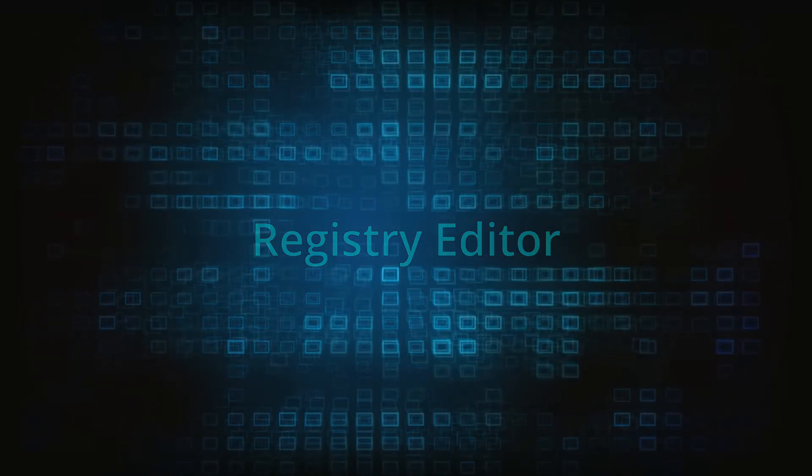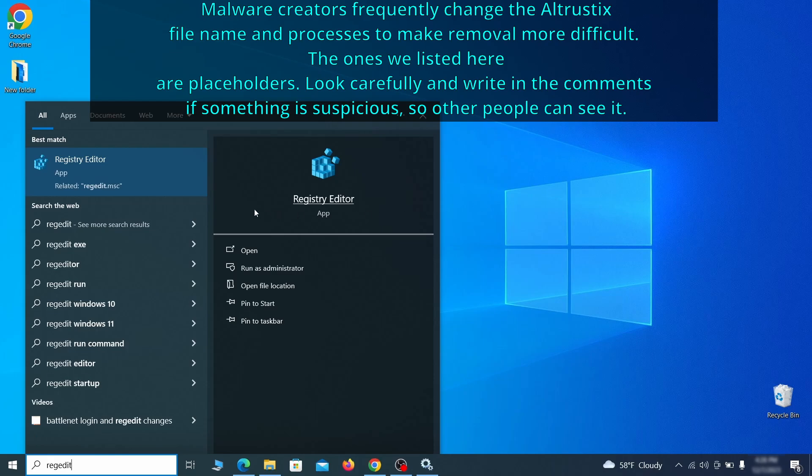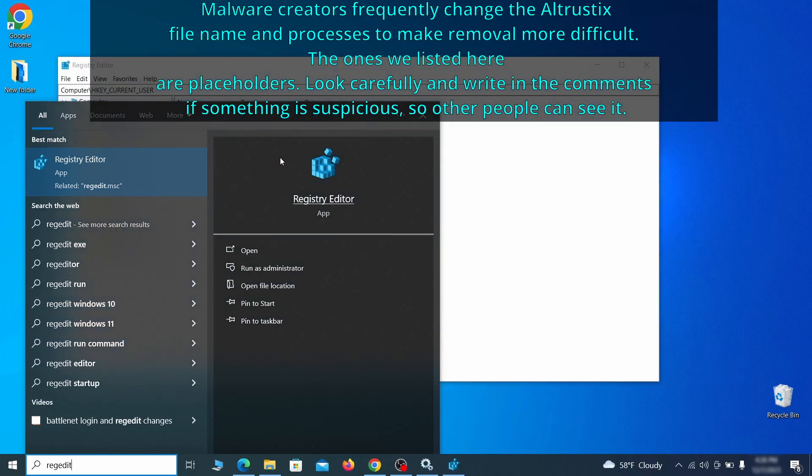Now it's time to visit registry editor. Type regedit in the start menu, then right click on the icon that appears, select run as administrator and click yes.